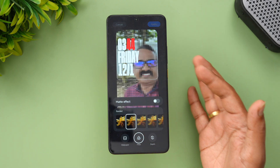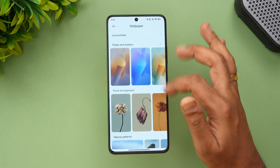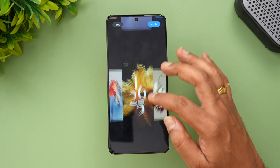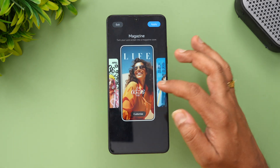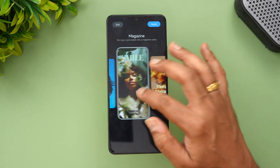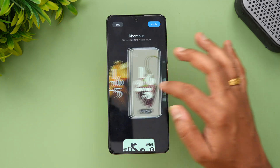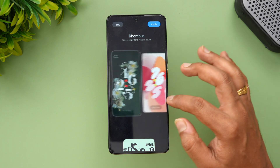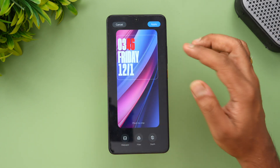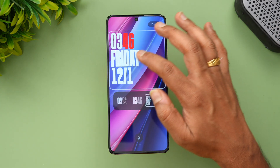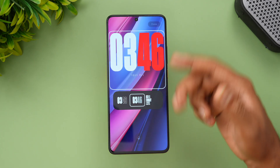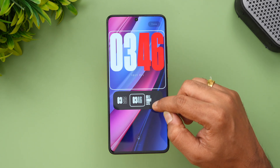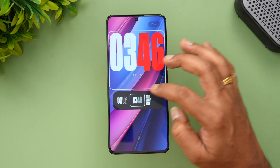There are plenty of options in terms of customizing the wallpaper. Looking at the lock screen options, you can see a rhombus option and magazine style — plenty of magazine styles to choose from. Once you select a particular lock screen, you can also select the text style. This depends on the wallpaper; not all lock screens have this option, but you can see which suits you and go with that.